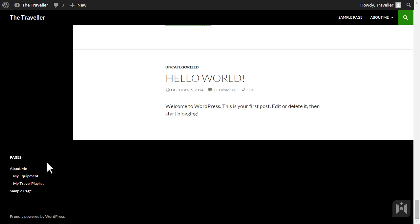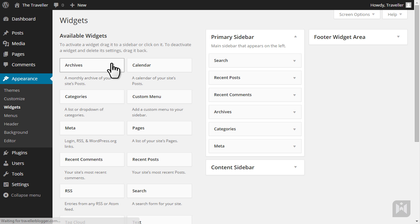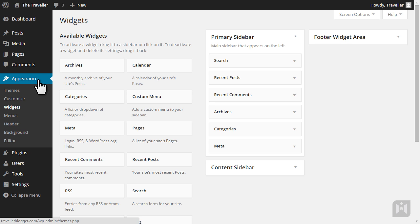To access the widgets subpanel, hover over the quick access toolbar then click widgets. Alternatively you can access the widgets subpanel by hovering over appearance and then selecting widgets.